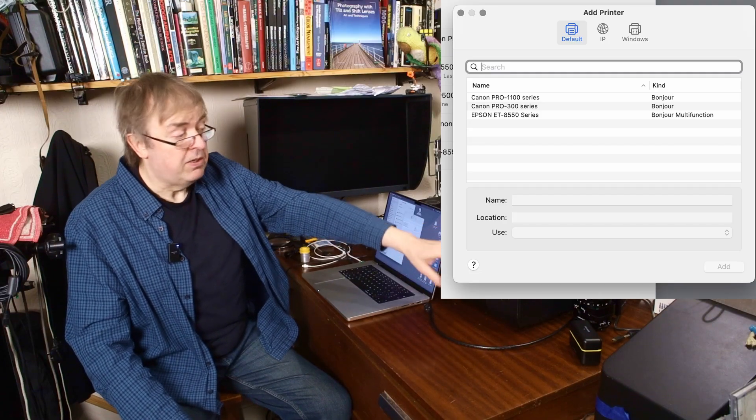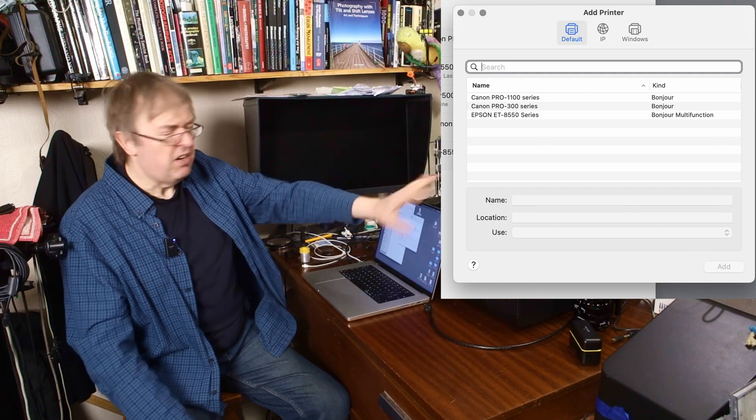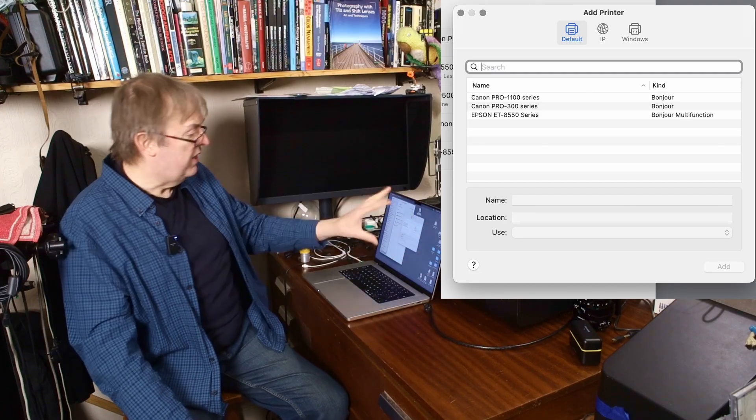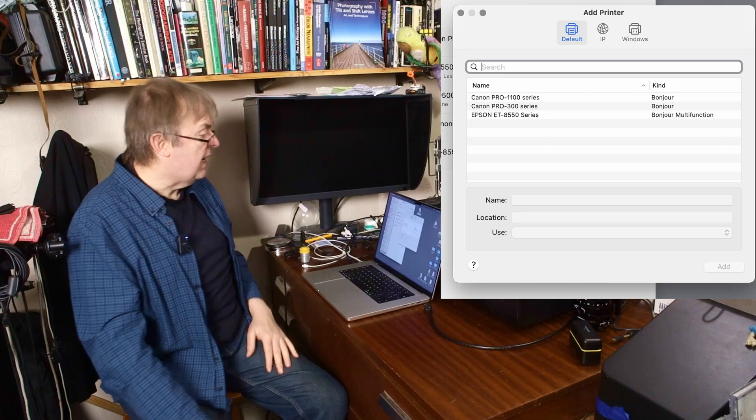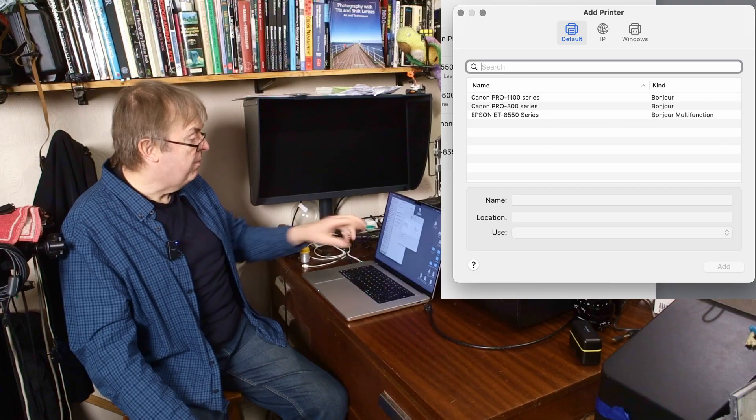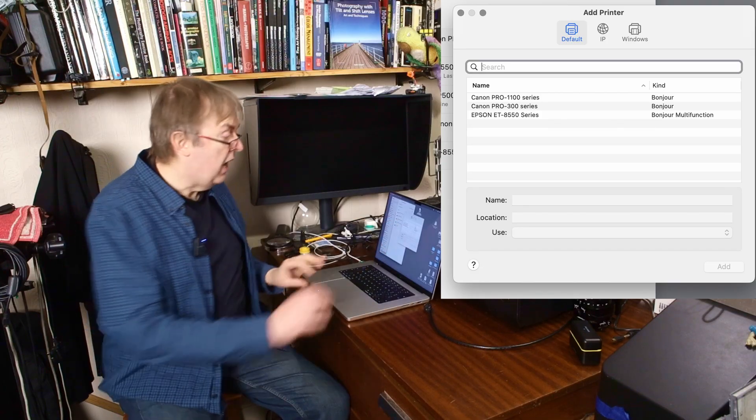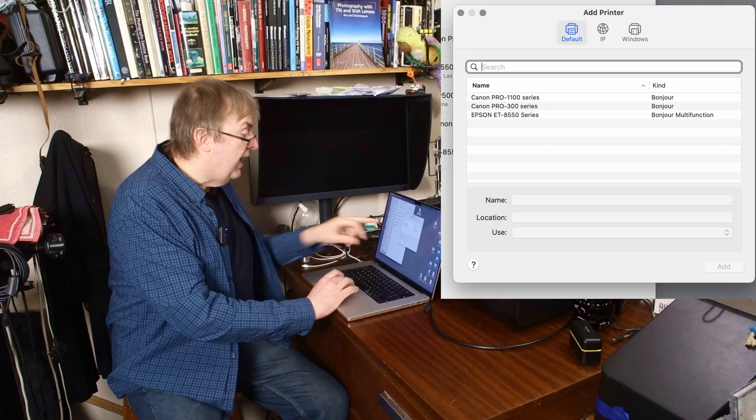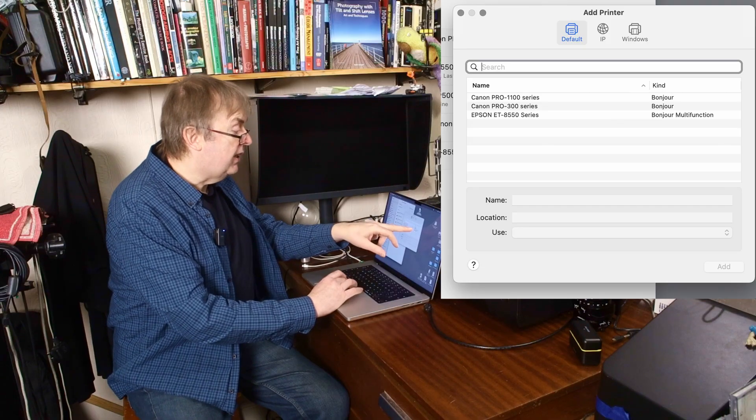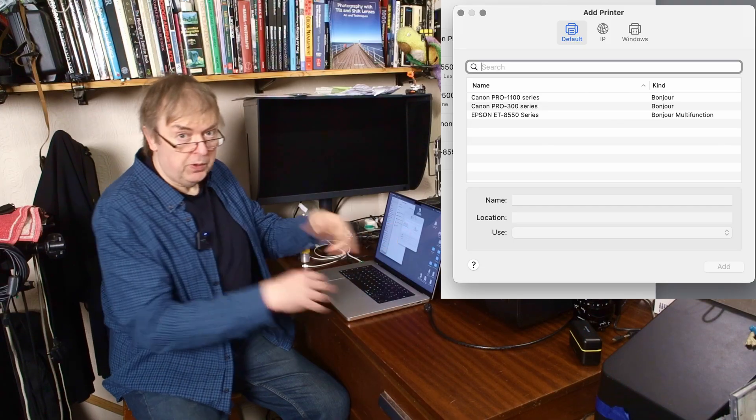Printer is switched on. I don't need it for this, but I'm going to set it up anyway. Right, it's the 300 I want. It says next to it, kind bonjour.